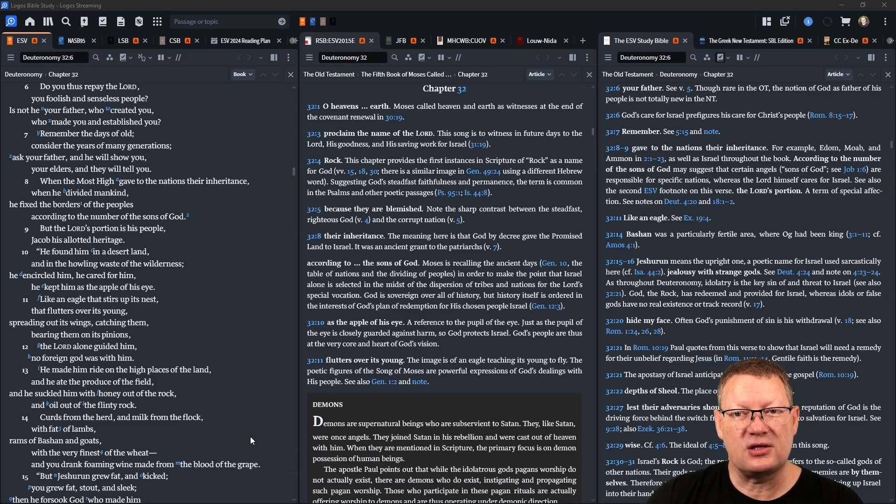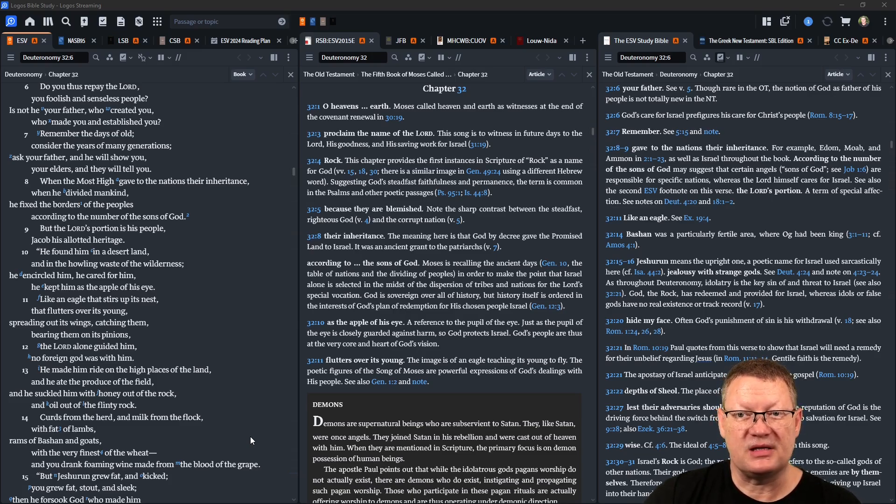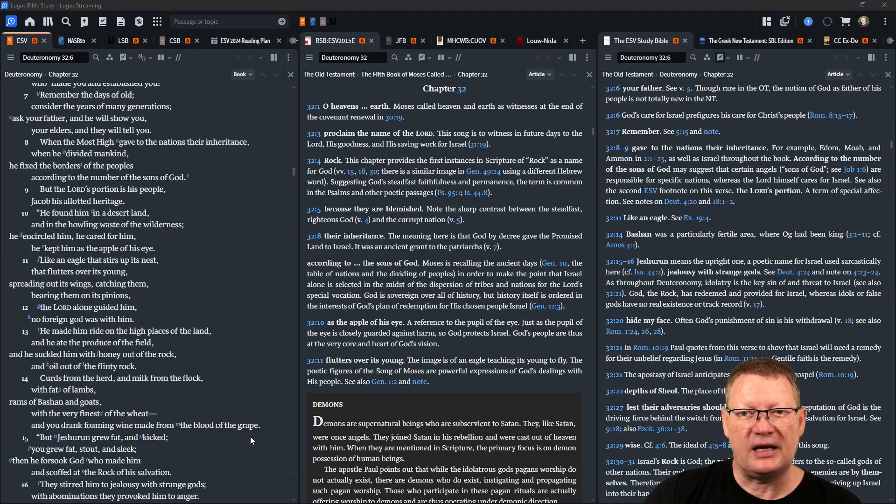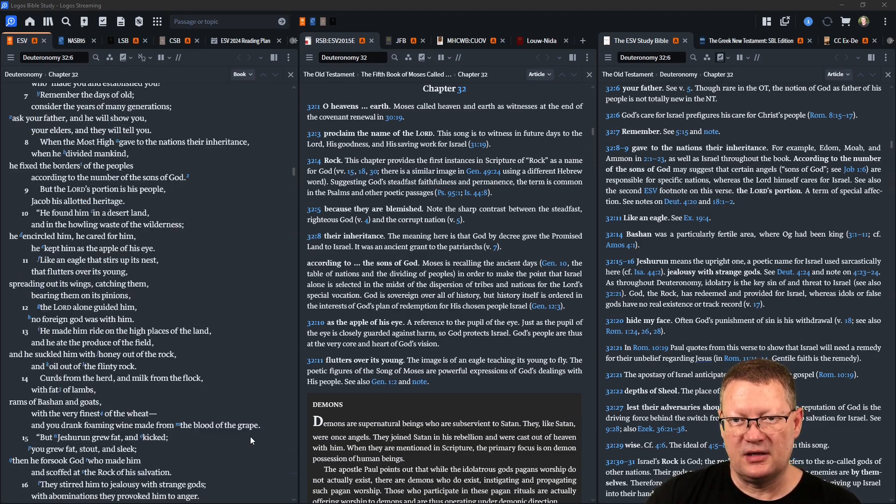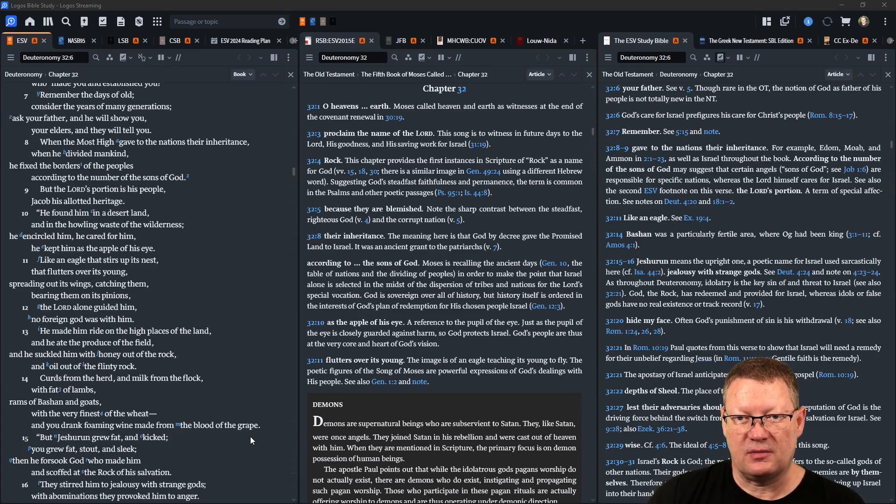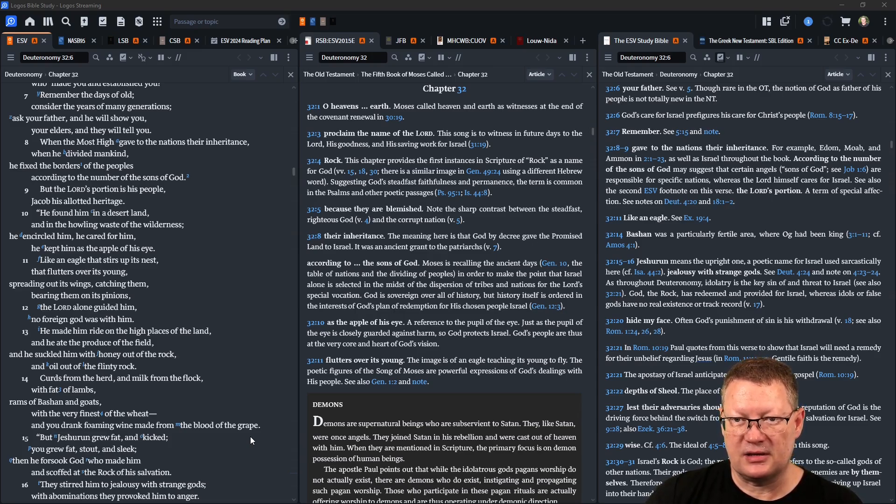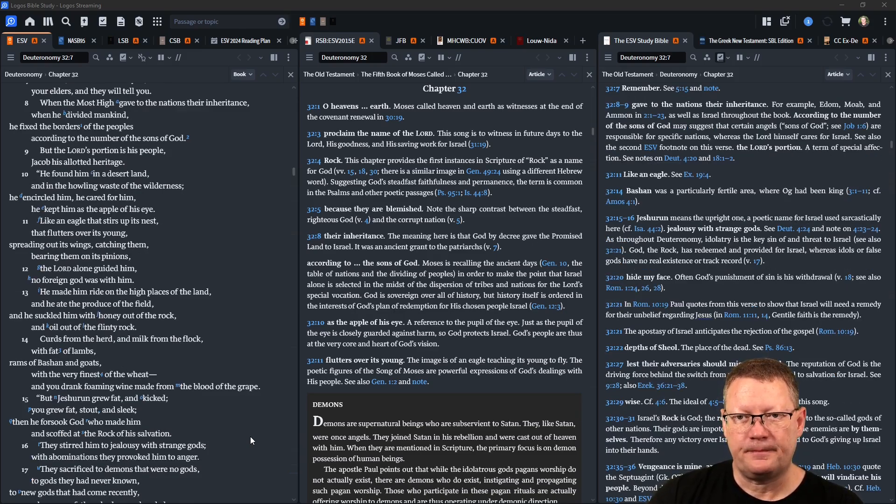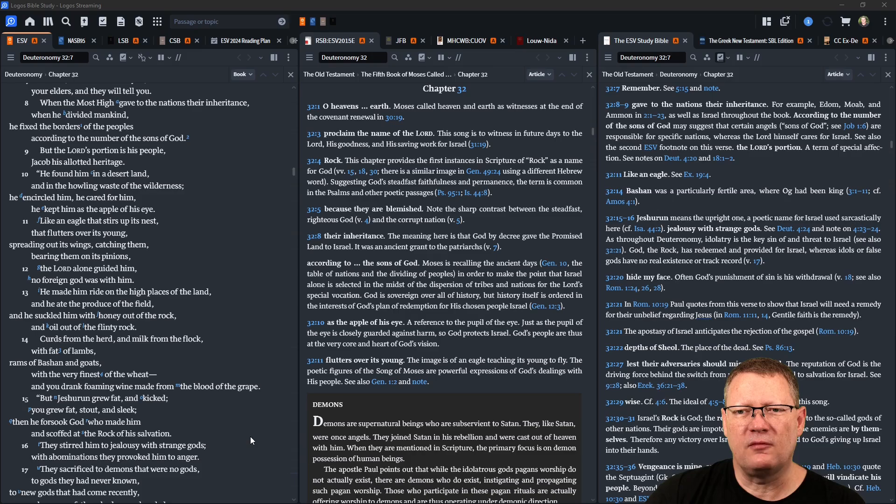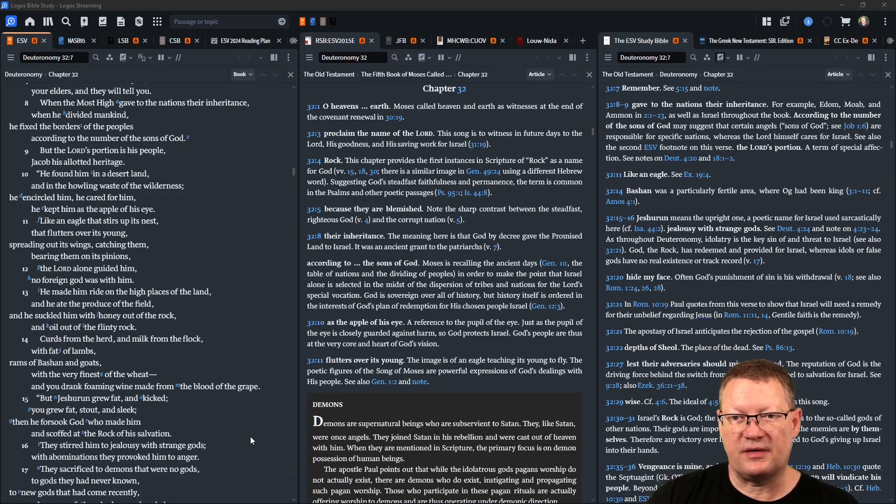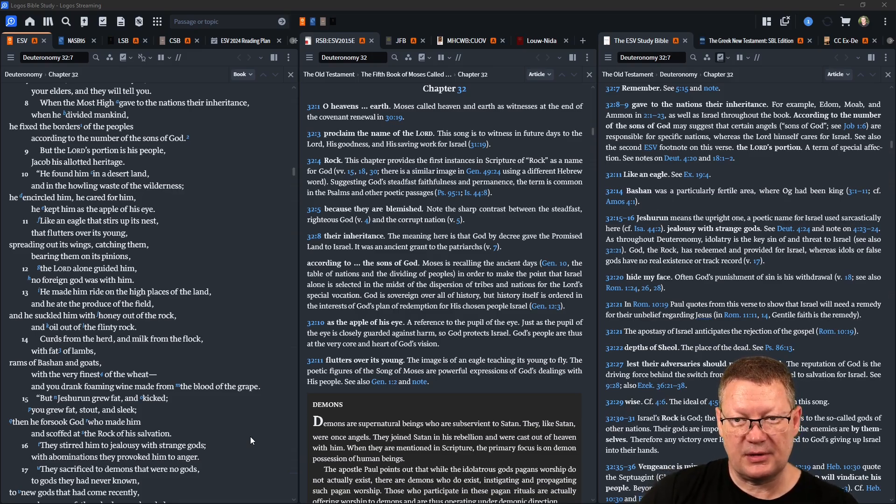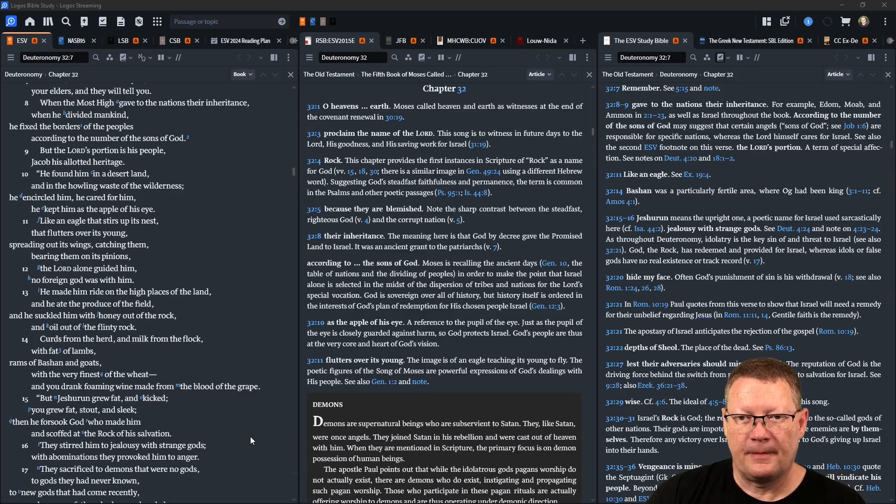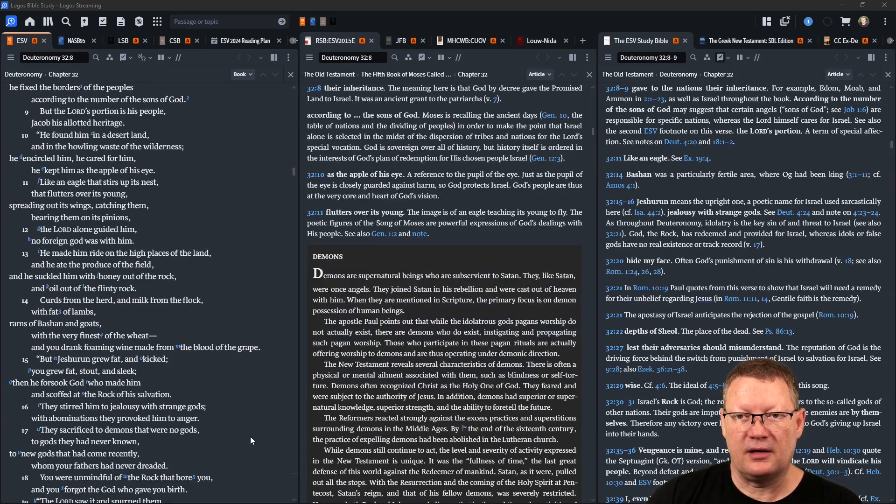He found him in a desert land and in the howling waste of the wilderness. He encircled him, he cared for him, he kept him as the apple of his eye. Like an eagle that stirs up its nest, that flutters over its young, spreading out its wings, catching them, bearing them on its pinions. Yahweh alone guided him, no foreign god was with him. He made him ride on the high places of the land, he ate the produce of the field and suckled him with the honey out of the rock and oil out of the flinty rock.